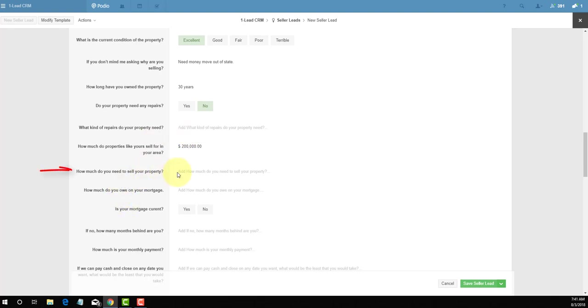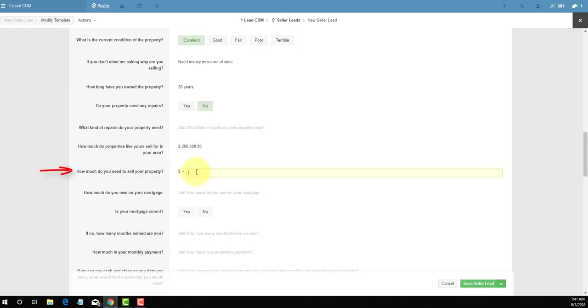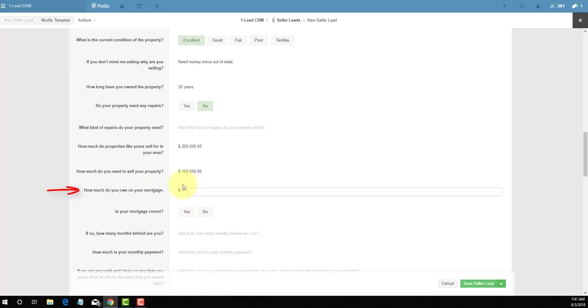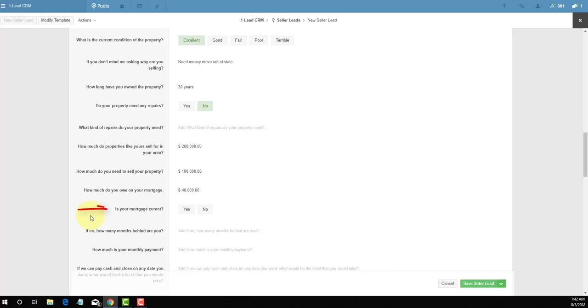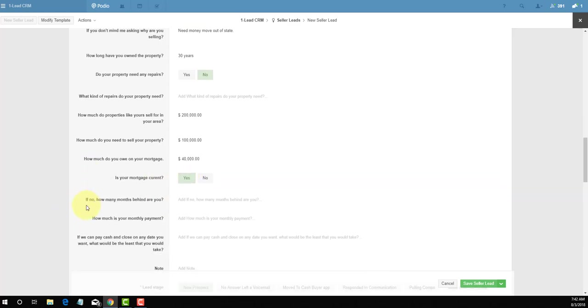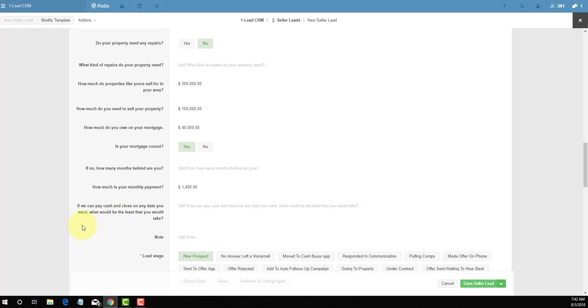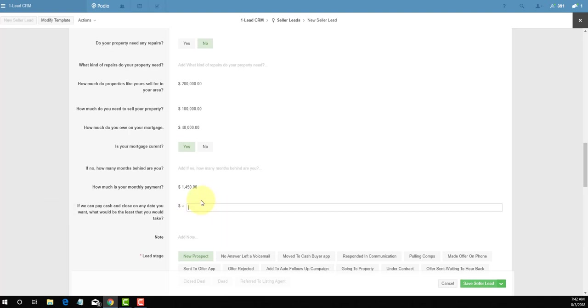How much do you need to sell your property right now? Well, we need a total of one hundred thousand. And of course I'm putting in fictitious numbers, so keep that in mind. How much do you owe on the mortgage? Well, I owe a total of forty thousand on the mortgage. Is your mortgage current? Yes. If no, you'll put in exactly how many months behind. How much is your monthly payment? Well, my monthly payment is one thousand four hundred and fifty dollars. And if we can pay all cash, what's the lowest you're willing to take? We'll say the lowest we're willing to take is 85,000 if you can pay all cash, Mr. Real Estate Man.